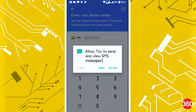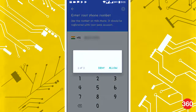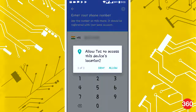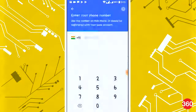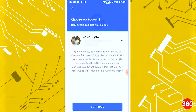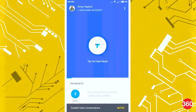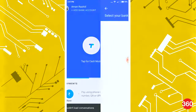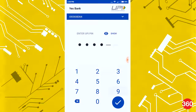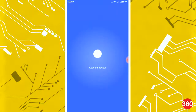Once you install the app, the first thing it requests you to do is register with your phone number and email ID. Once that's done, the app interface itself is quite straightforward. On the top left, you have the option to add your bank account, which is the core of using all the functionalities. Just select your bank and enter the UPI PIN, and your bank account will be registered with the app.